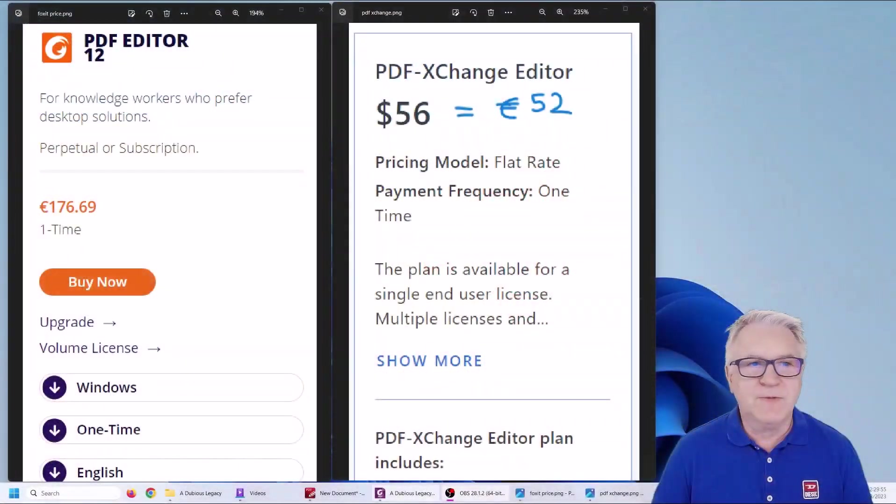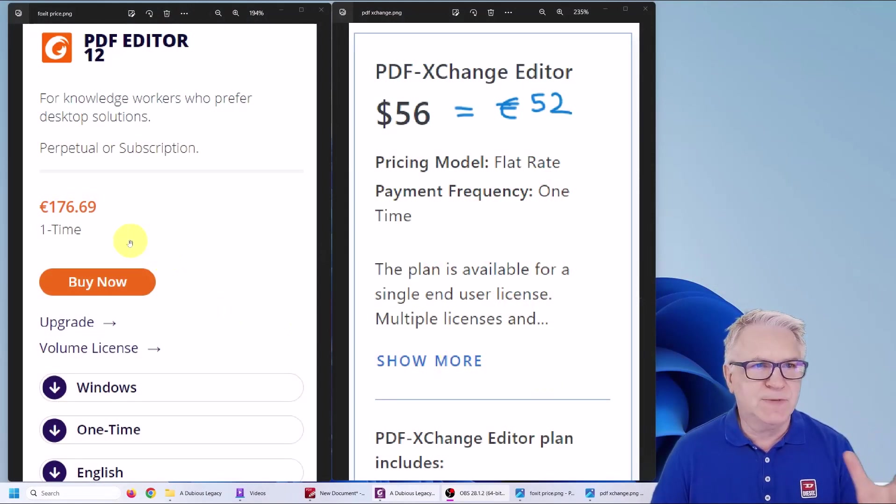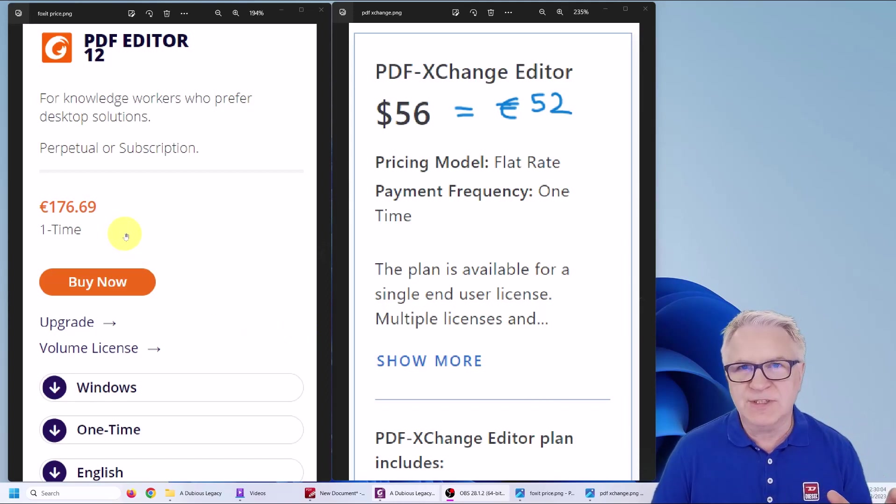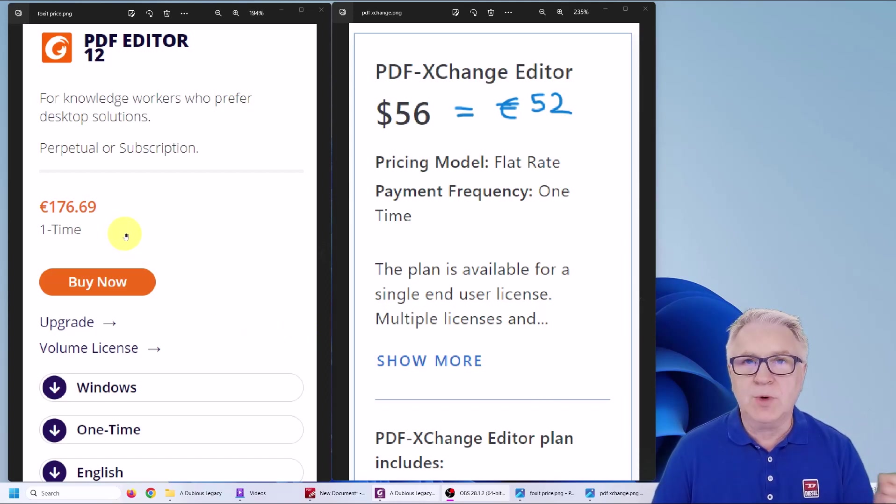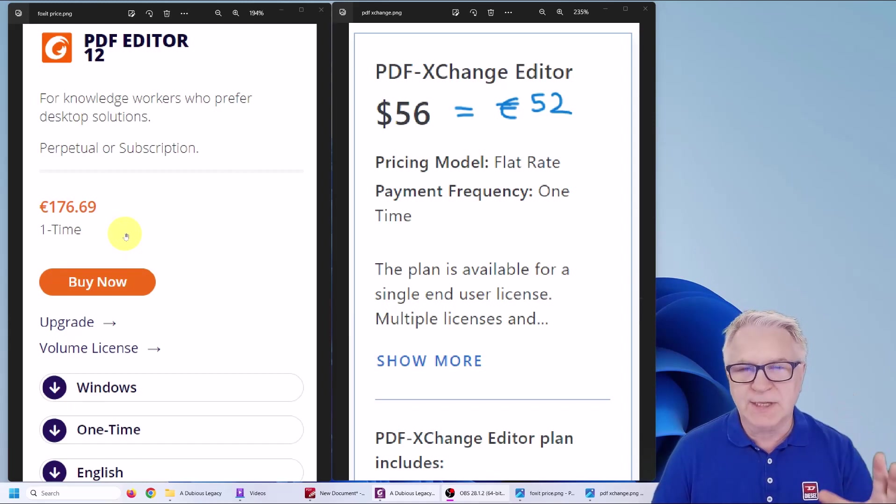Now before we begin I just want to alert you to the price factor. As you can see Foxit Editor for a one-time fee is €176. They do offer subscription fees but the one-time fee is the best.